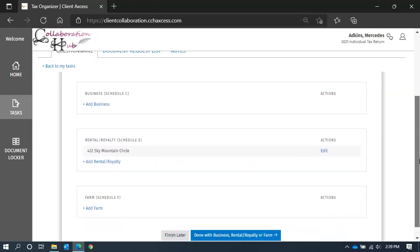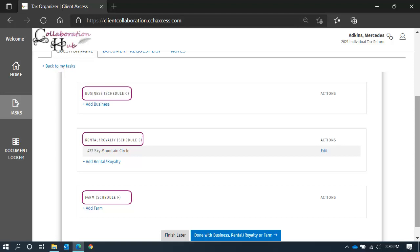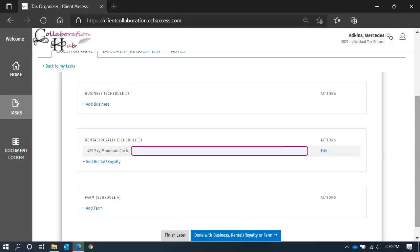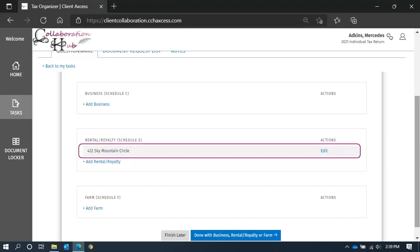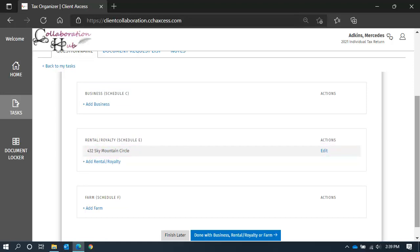If you look at this page, there is a separate section for each of the different schedules. If you had businesses, rentals or farms reported last year, they will already be listed here so you can add the new information. If you need to add a new schedule, select add under the appropriate section.